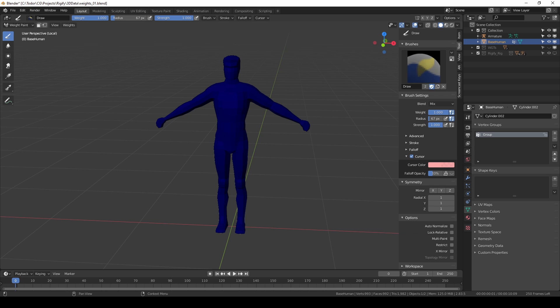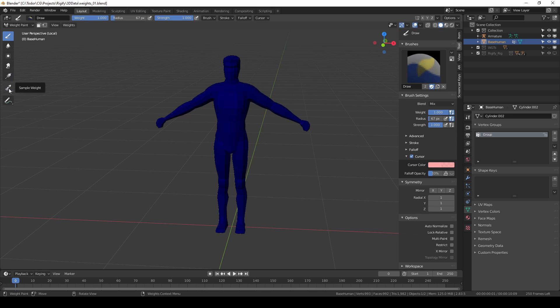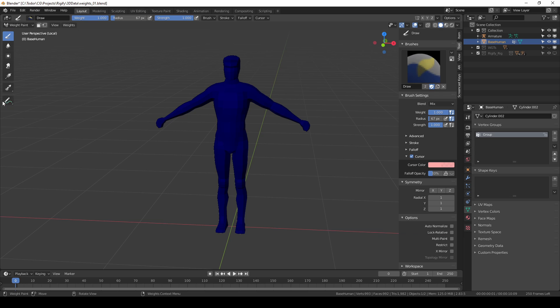Let's look at the tools on the left. We have a draw tool, blur tool, average tool, smear tool, gradient tool, sample weight tool and annotation which is not related to weight painting.